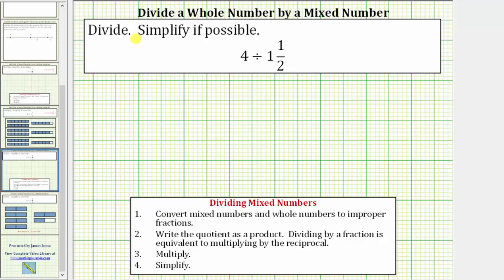We are asked to divide and simplify if possible. Notice we have a whole number divided by a mixed number. Four divided by one and a half is asking how many one and a halves are in four. We will first determine this quotient using the formal rules outlined below, but then we will look at a model to better understand this quotient.